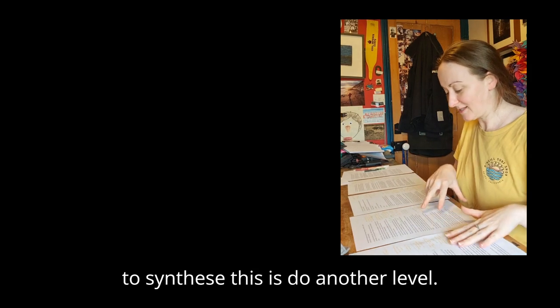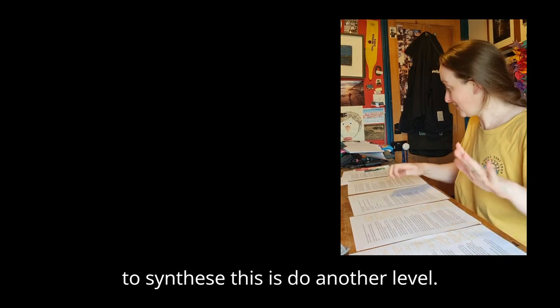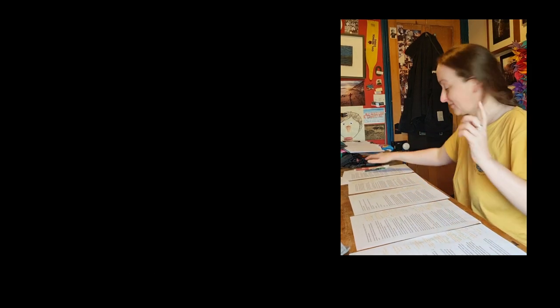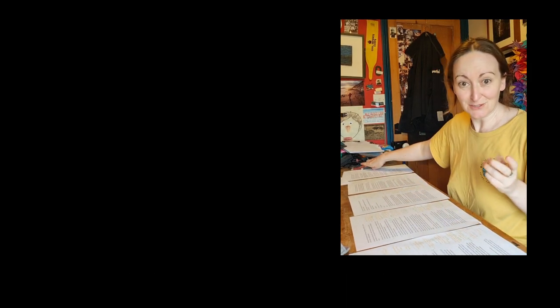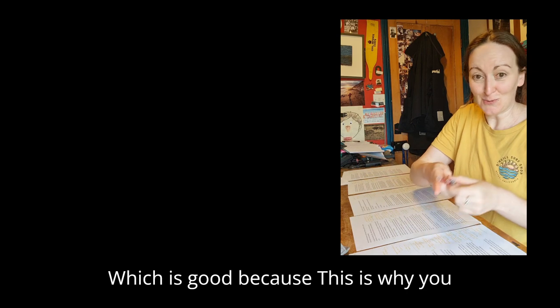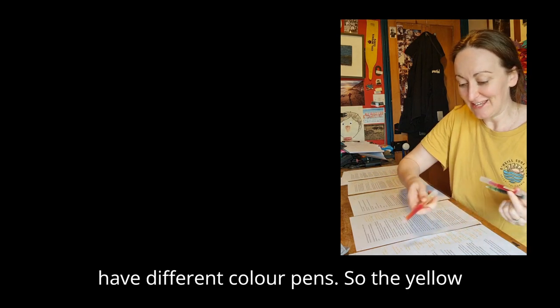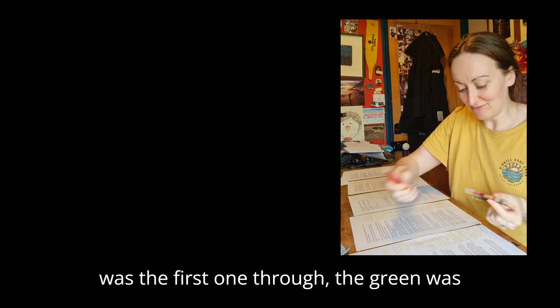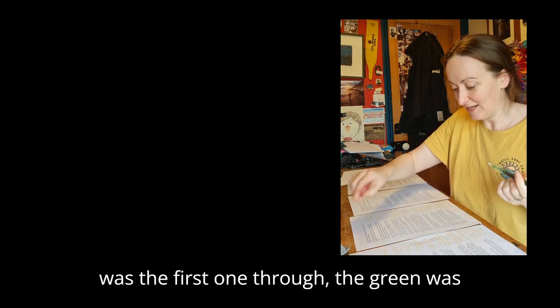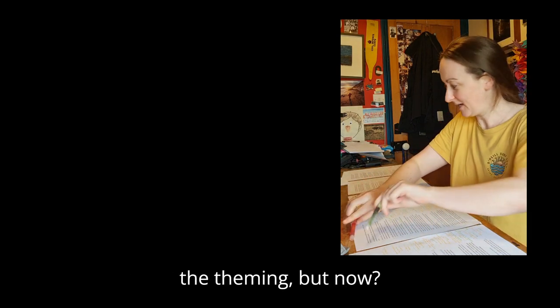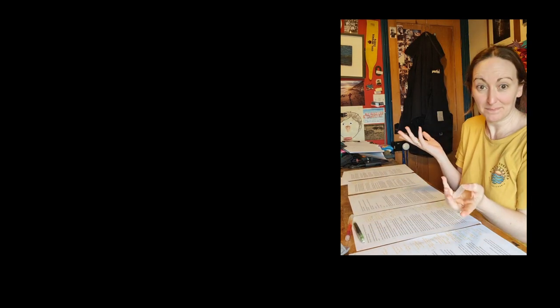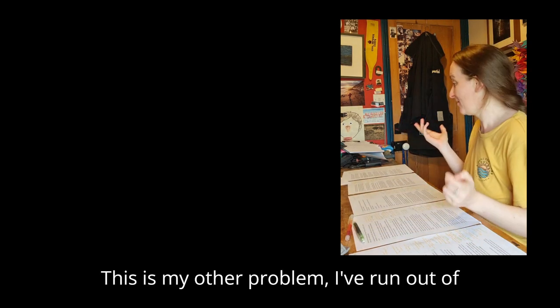So what I'm going to do in order to synthesize this is do another level, which is good because this is why you have different color pens. The yellow was the first run through, the green was the theming, but now this is my other problem.